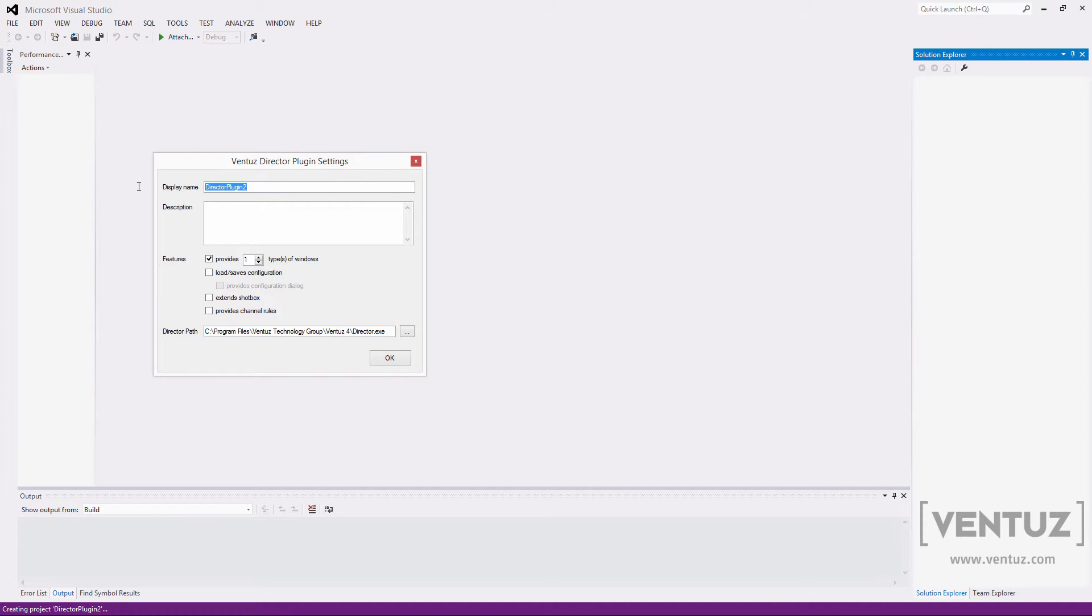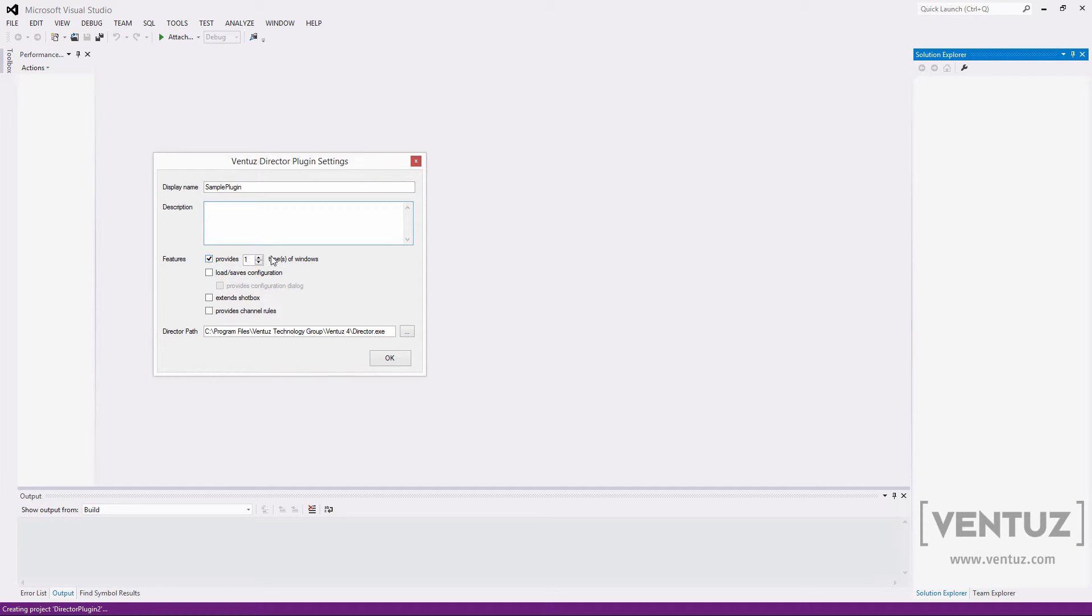The display name and description will be visible later in the director so make them fit for an end user of your plugin. The checkboxes affect the classes that will be created and the interfaces that will be implemented by them. They fit the three types of plugins we discussed earlier.